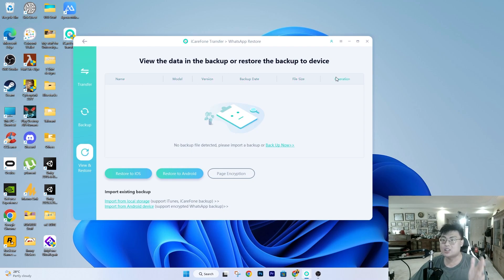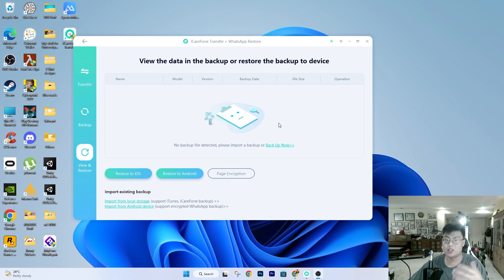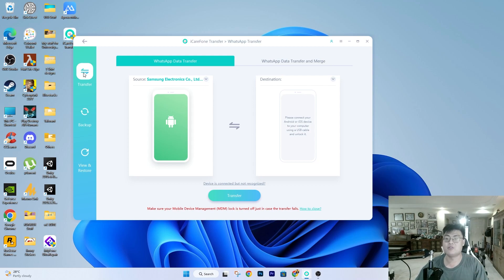They also have view and restore functions. All your backups are nicely categorized by device name, model, version, backup date, file size, and operation. So if you have tons of backups you can easily find the one you want to restore. There are two options: restore to iOS or restore to Android. You can also import backups from external storage. All these options help ensure your data stays safe throughout the transfer process.